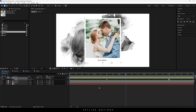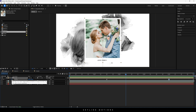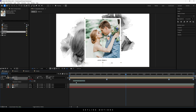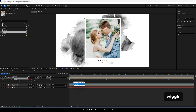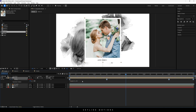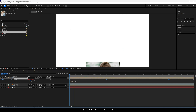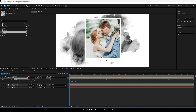Now let's add some movement. Hold Alt on the keyboard, click on the stopwatch button to open the expression box, and type the wiggle expression: wiggle(1, 10). Now you can see it looking very organic.